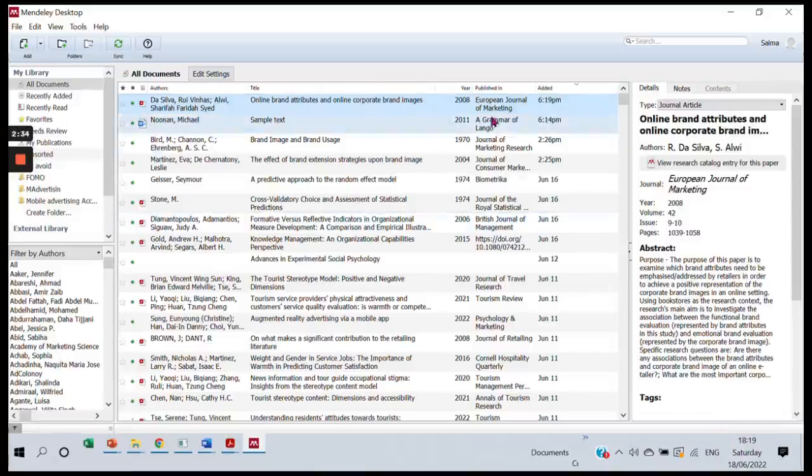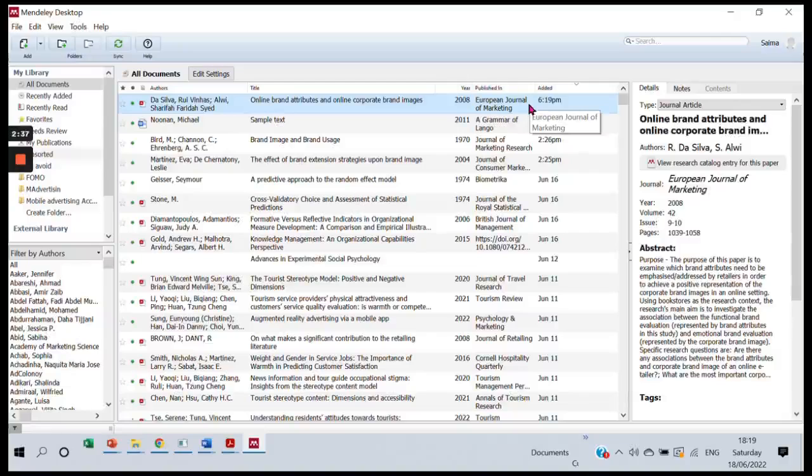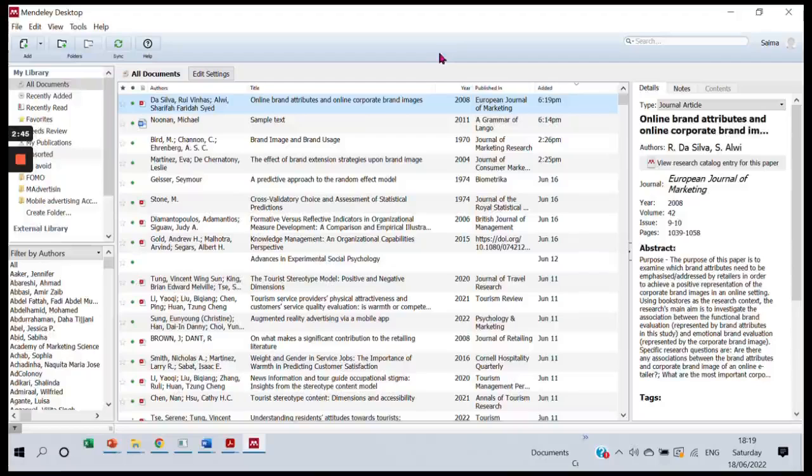So this folder will remain on watch, and the articles that you keep downloading in this folder will be added automatically to your Mendeley library. You can make your research process convenient by using this feature. Thank you for watching this video.